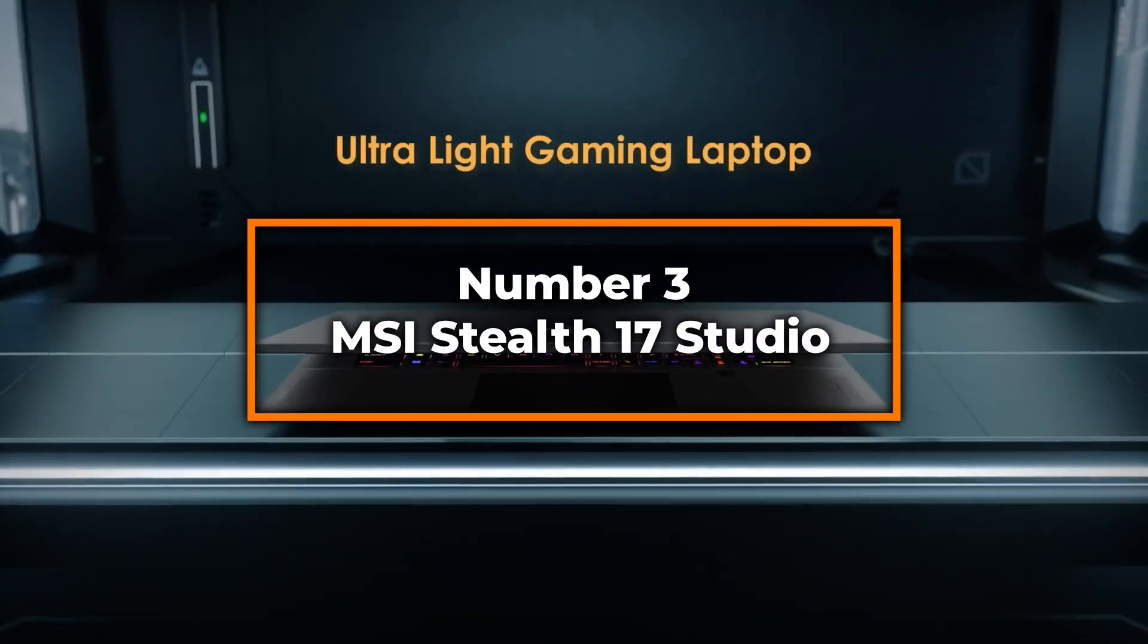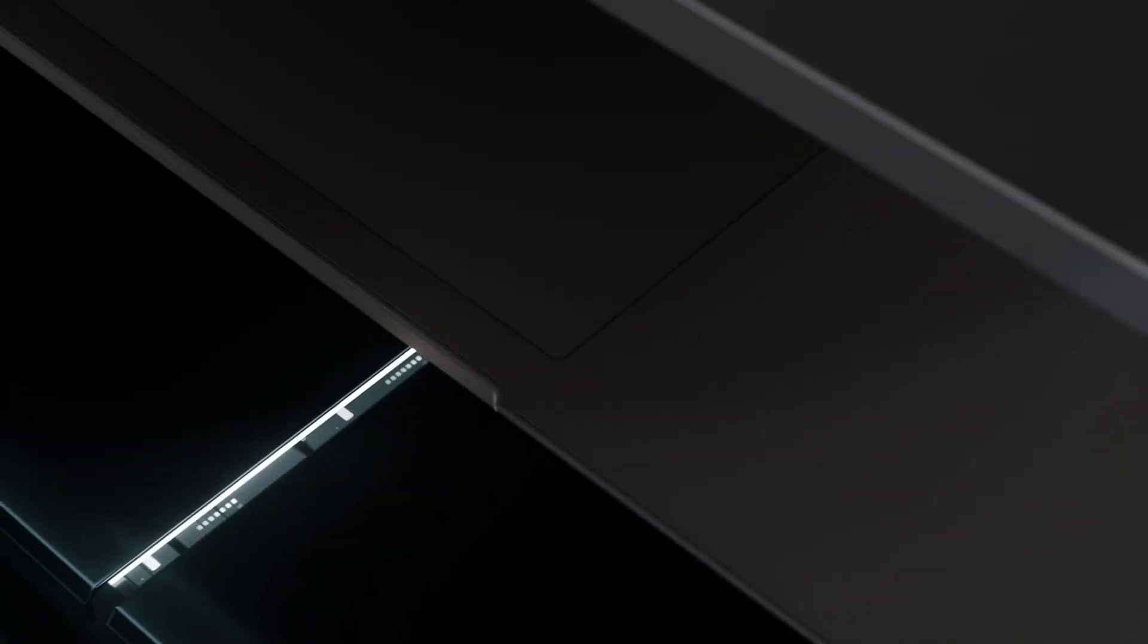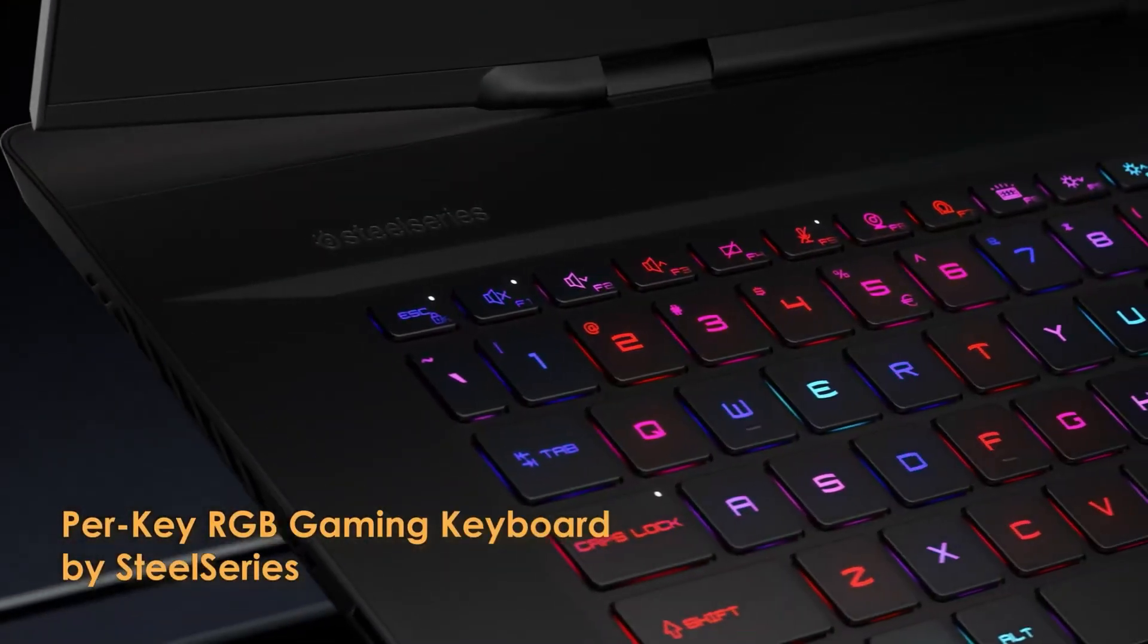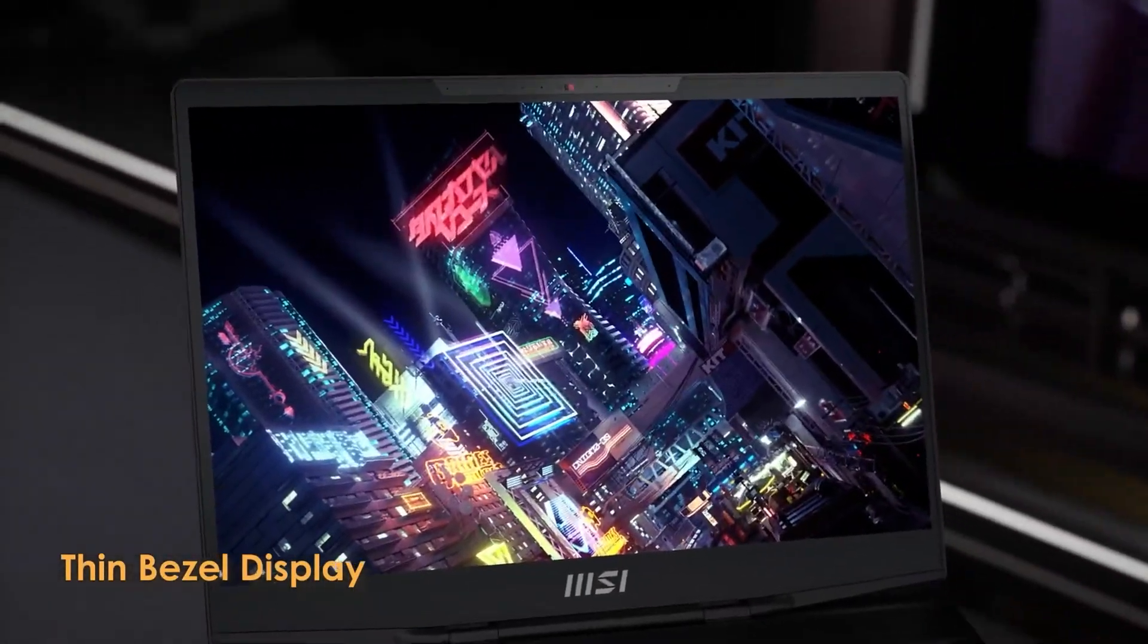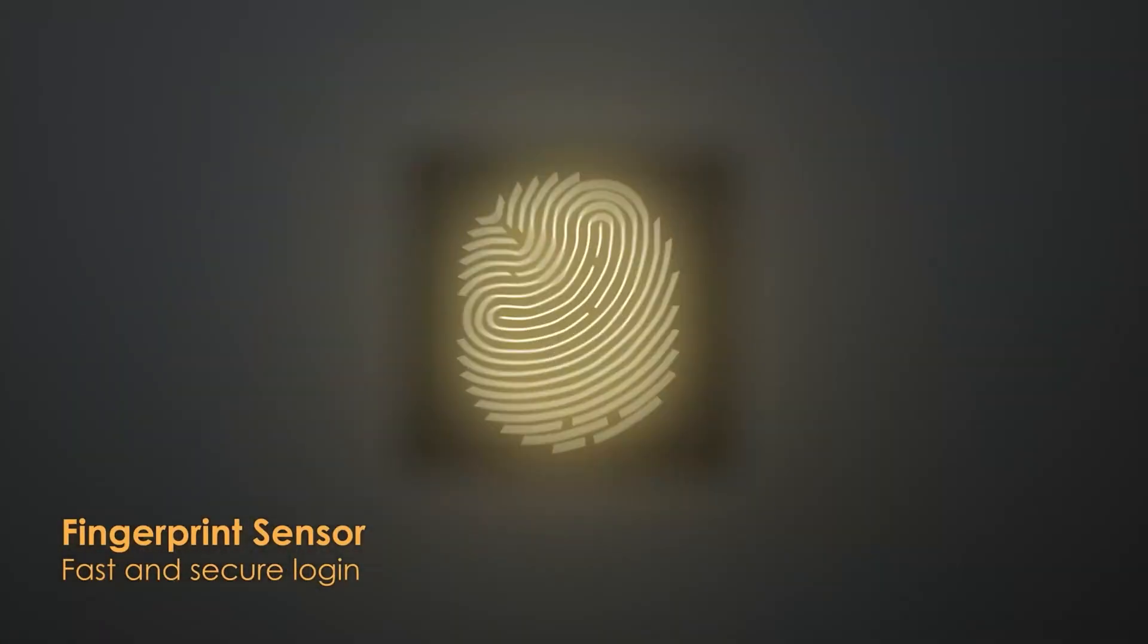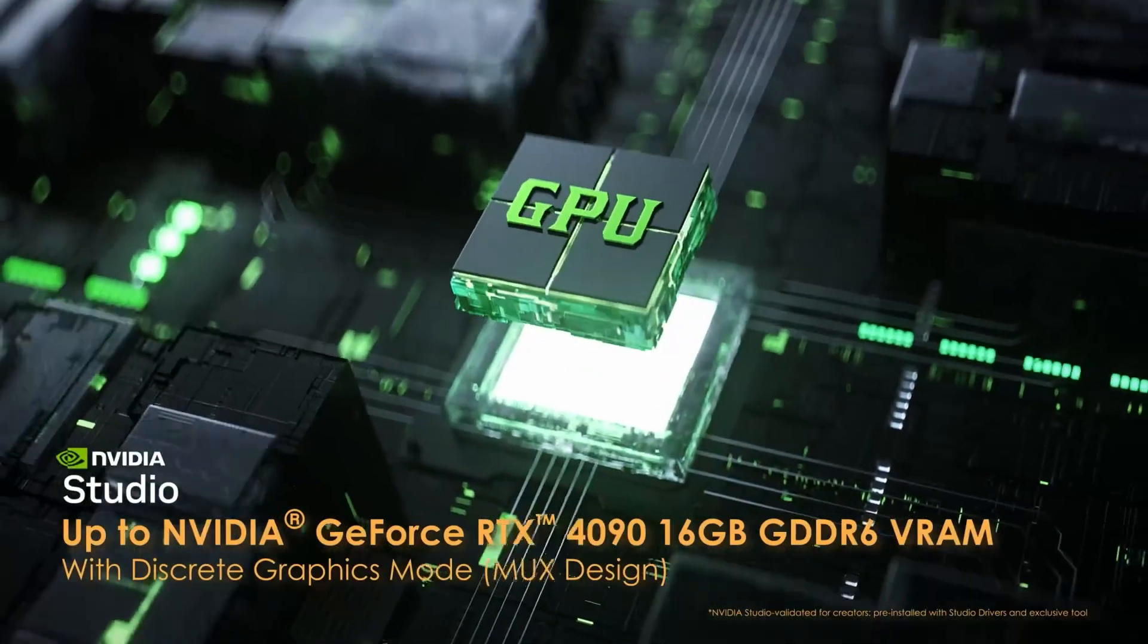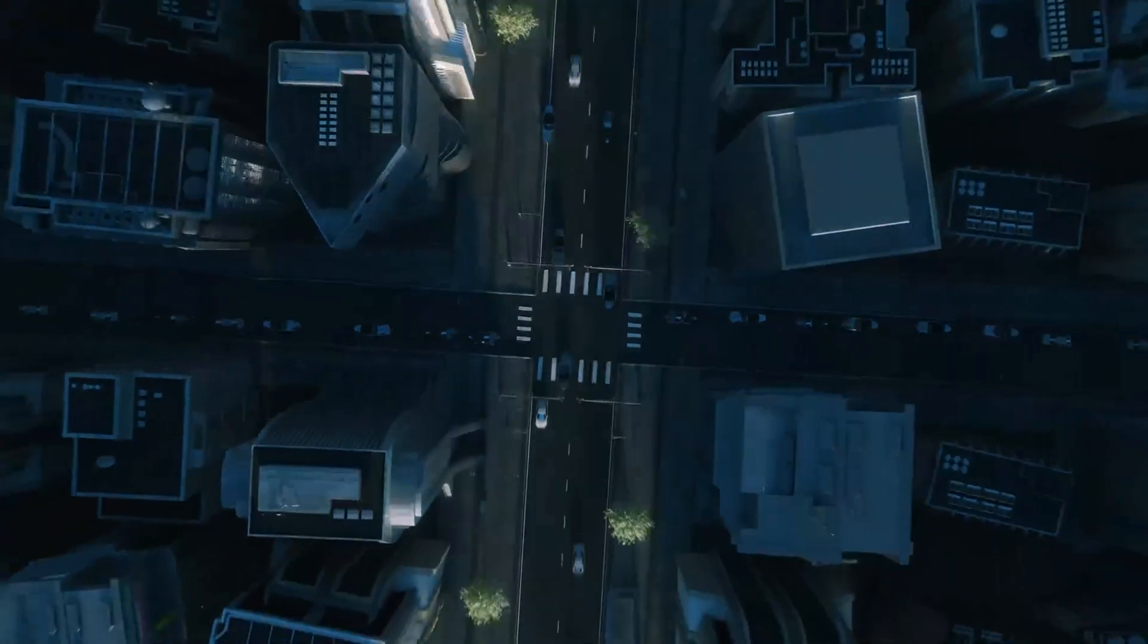Number 3, MSI Stealth 17 Studio. Landing at number 3, the MSI Stealth 17 Studio is a true behemoth in the realm of 3D modeling and rendering laptops. At the heart of this powerhouse is the 13th Gen Intel Core i9 processor, which provides hyper-efficient processing power capable of tackling the most demanding software like 3DS Max and Unreal Engine with ease. This laptop is equipped with an RTX 4080 GPU, one of the most potent graphics cards available, designed to handle complex and texture-rich 3D scenes without breaking a sweat. The 32GB of DDR5 RAM enhances this capability, allowing for seamless multitasking across multiple high-demand applications simultaneously. Storage is no issue with a 1TB NVMe SSD, ensuring lightning-fast load and render times, which are crucial when working with large 3D files and continuous data access.